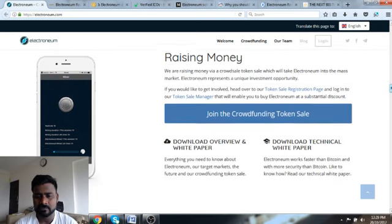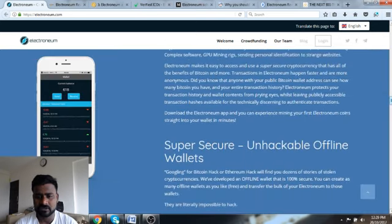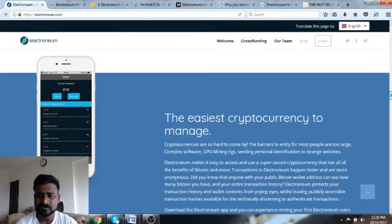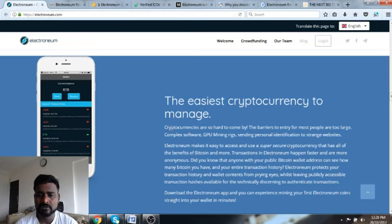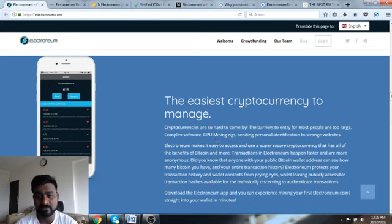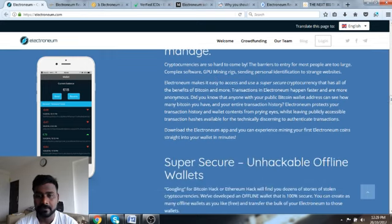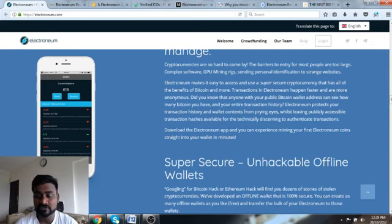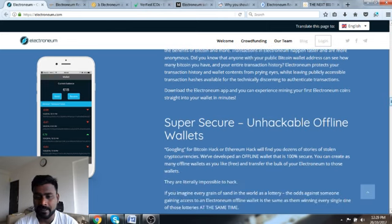Let's have a look at exactly what they're doing. The first thing is the easiest cryptocurrency to manage. Cryptocurrencies are so hard to come by, the barriers to entry for most people are too large. Complex software, GPU mining rigs, sending personal identification to strange websites. Electroneum makes it easy to access.